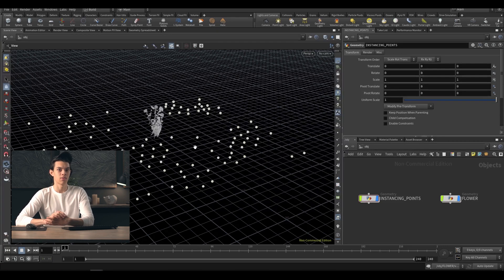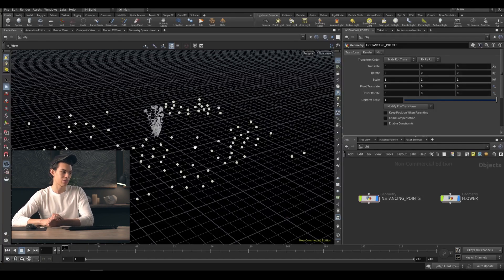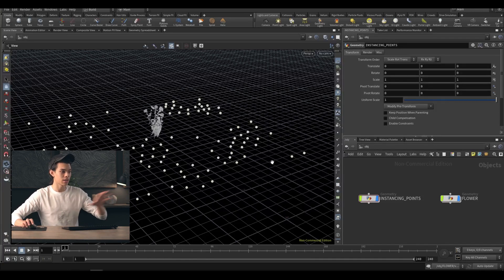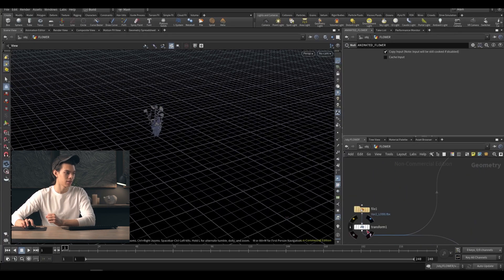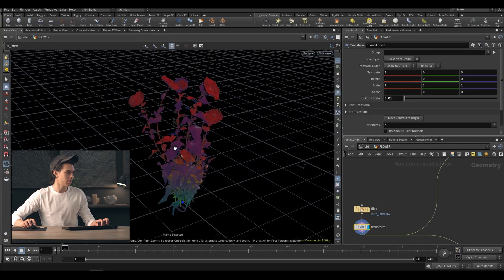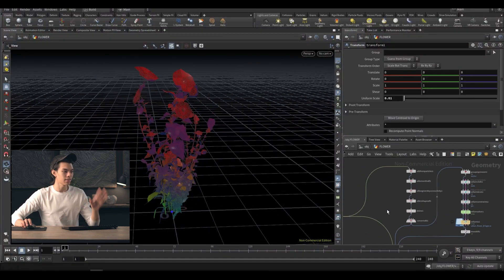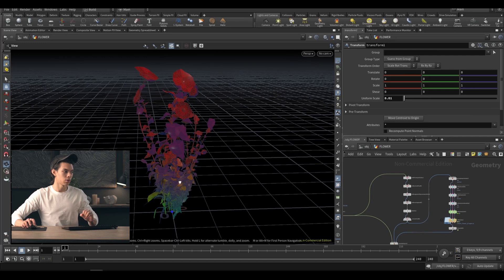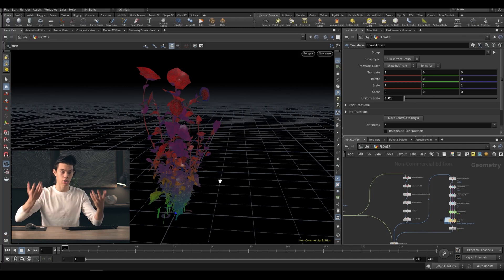Because this one's main focus is on variants and creating a system that can create variants to be used as animated instancing, we're not going to focus too much on the simulation setup, but I'll quickly go over what I have here. I have this flower geometry — this is an asset from Quixel. This is a nice little trick if you want foliage that's dying, or if you reverse it, foliage that's growing.